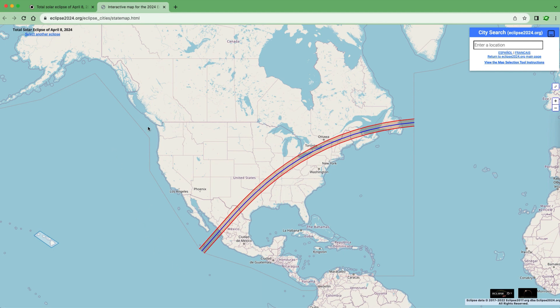The map shows North America and the path of totality for this eclipse. We'll find two locations: one that is in the path of totality and will experience a total solar eclipse, and another that is outside the path of totality and will experience a partial solar eclipse.